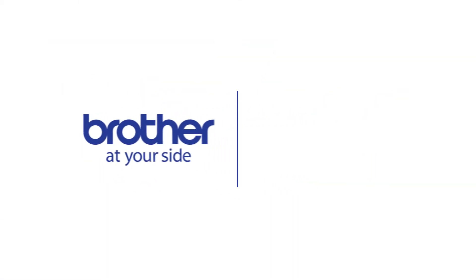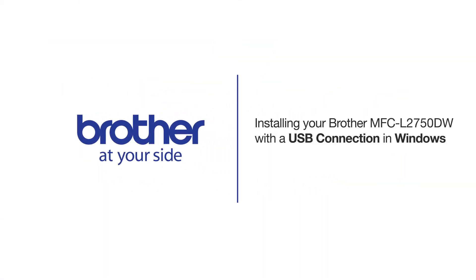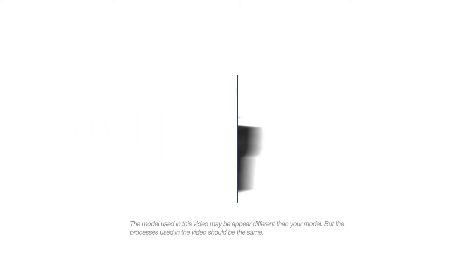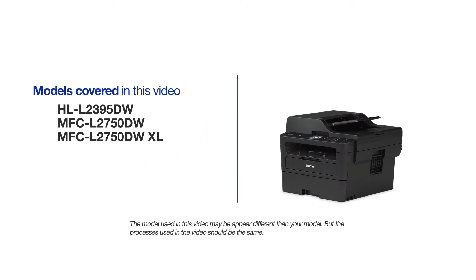Welcome! Today we're going to learn how to install your Brother MFC-L2750DW on a USB-connected computer. This video will cover multiple models and operating systems. Even though your machine may not match the model on the screen, the overall process will be the same.